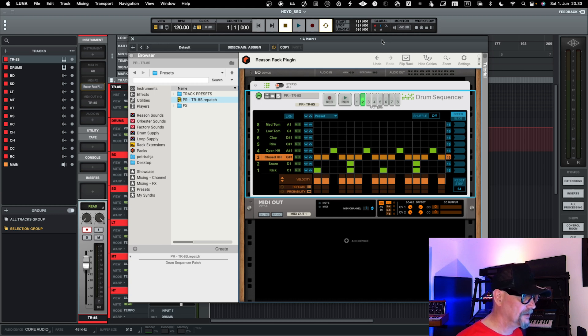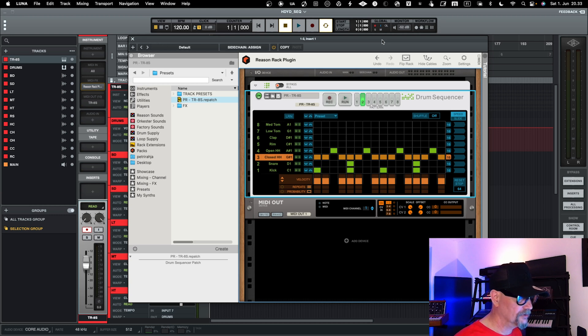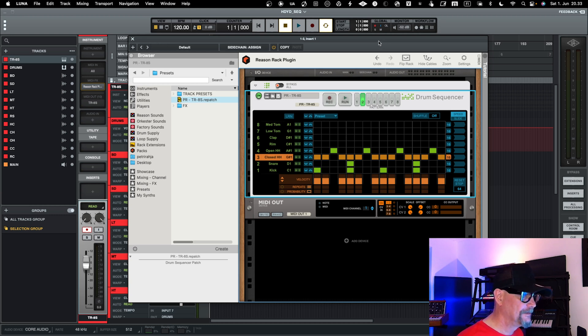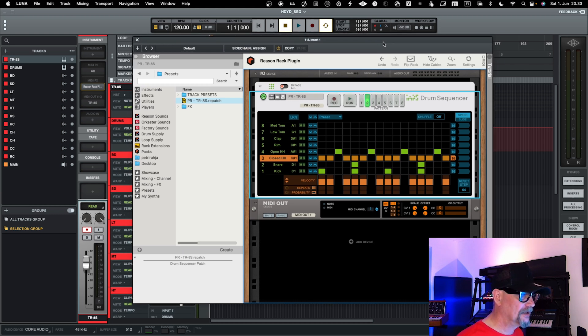But anyway, you can use an external drum sequencer with Luna and get going in this way.